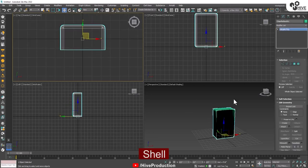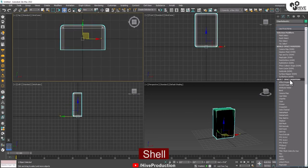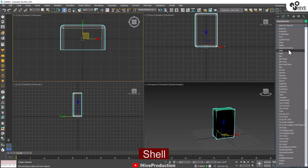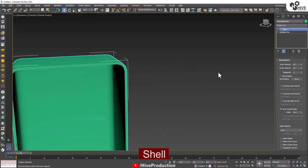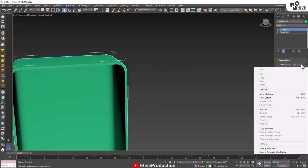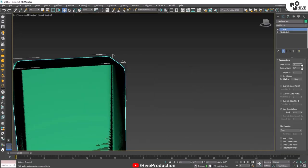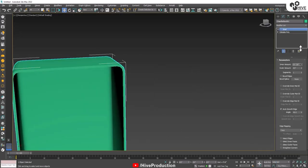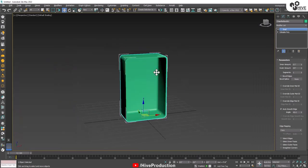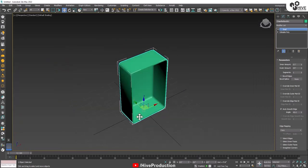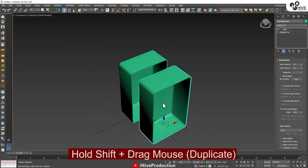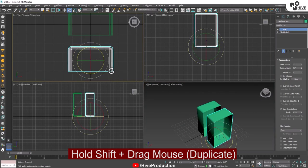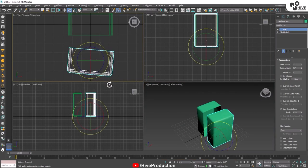Delete this extra part. Now it's time to find the shell modifier — the shell modifier creates the depth. So I'm going to give some depth to my closet, and then I'm going to duplicate it by holding the shift key and rotating it.